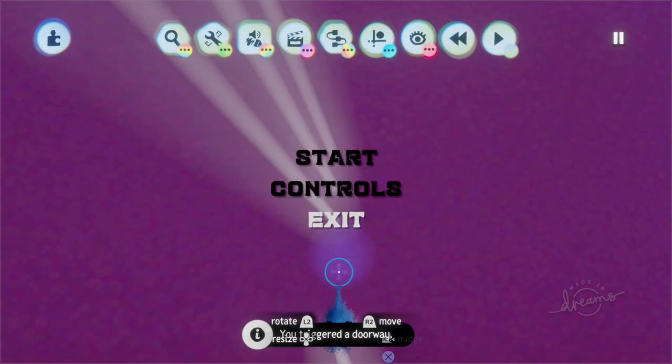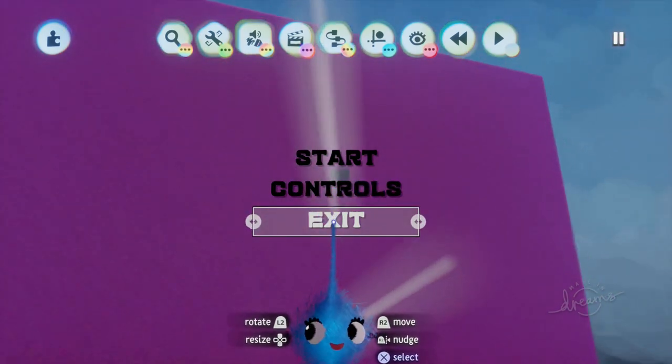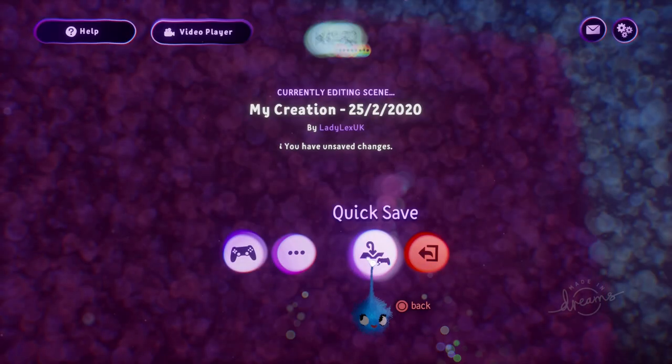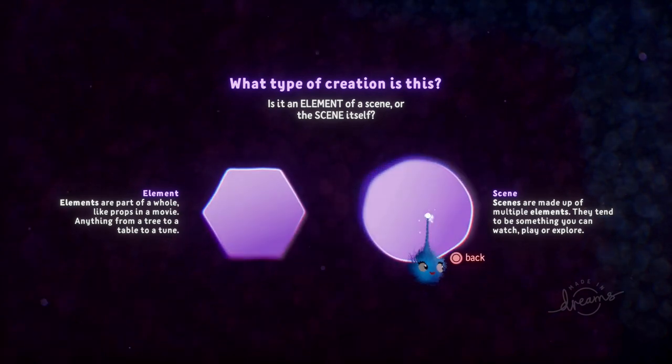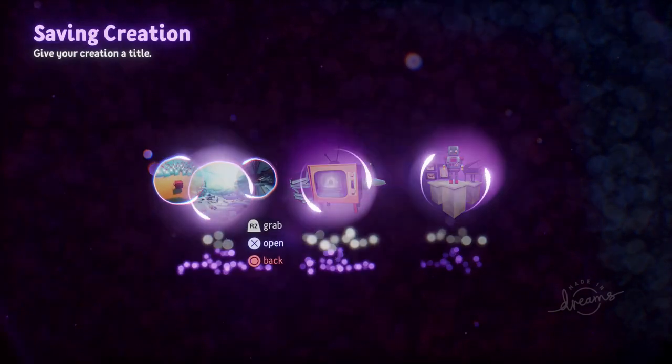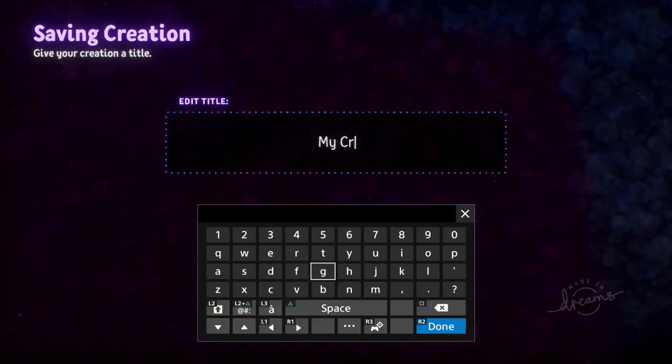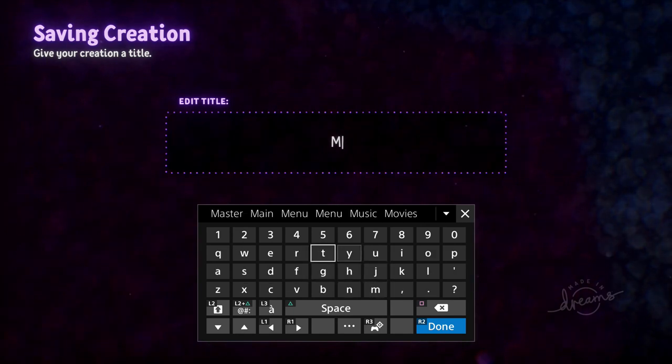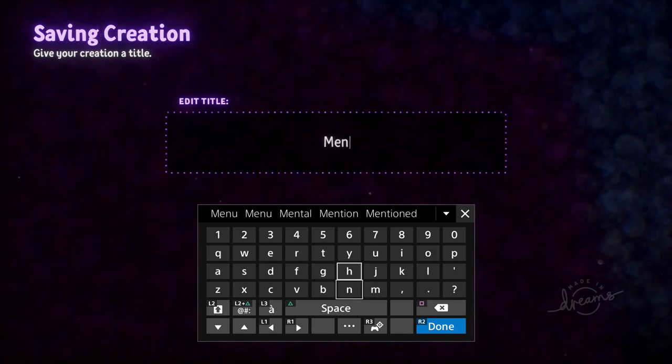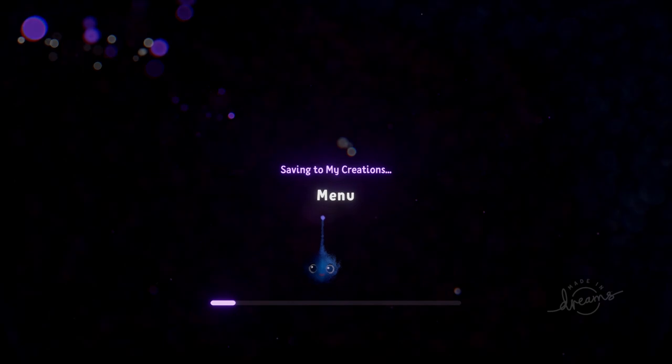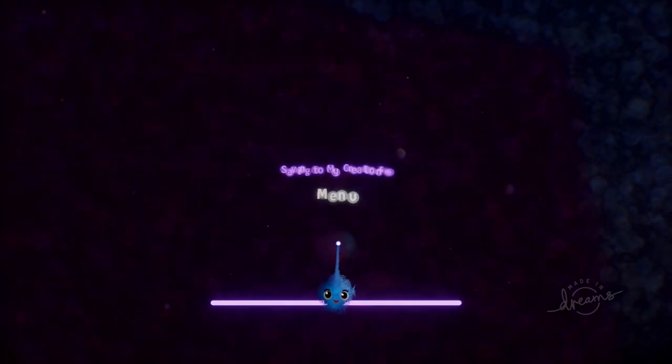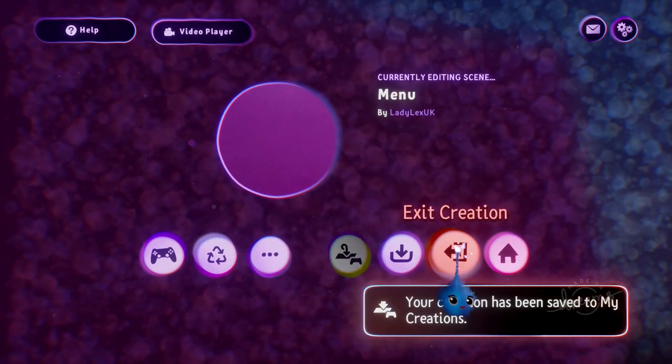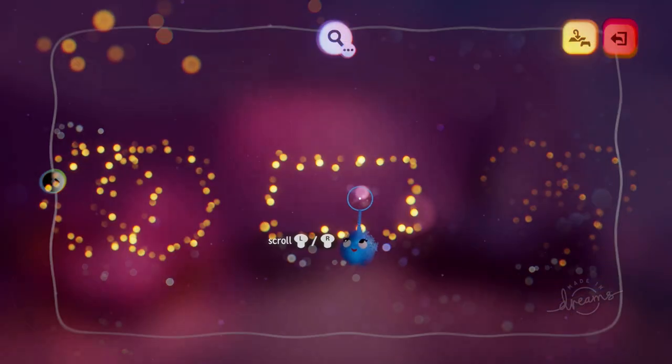That activated the doorway so when you put that in your dreams let's do that now. So we'll save this, this is our menu, save it as a scene. If you've seen the previous tutorial then you know how to do this particular bit already. So then we create our dream.